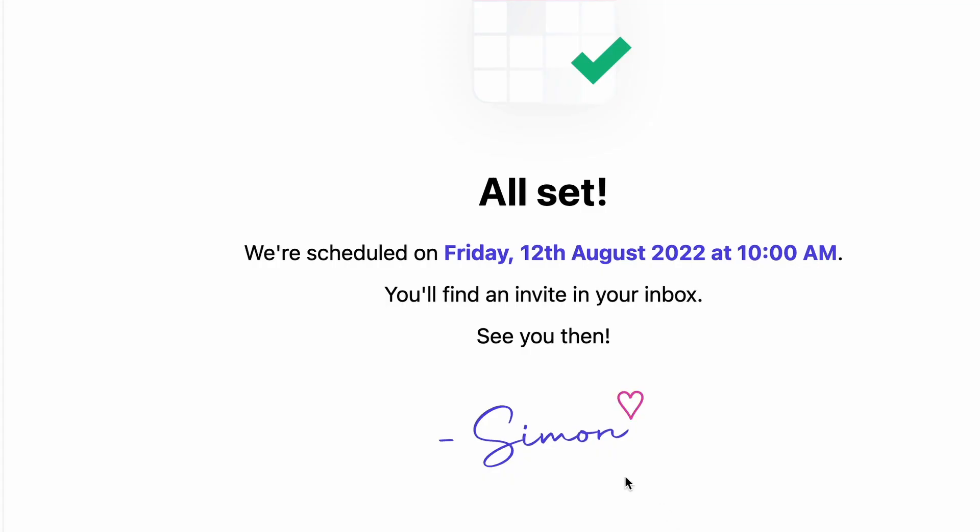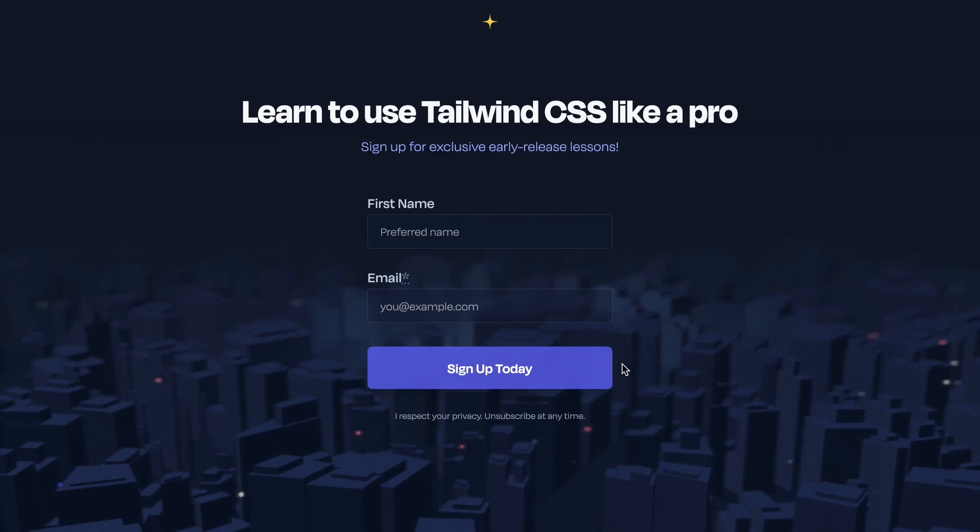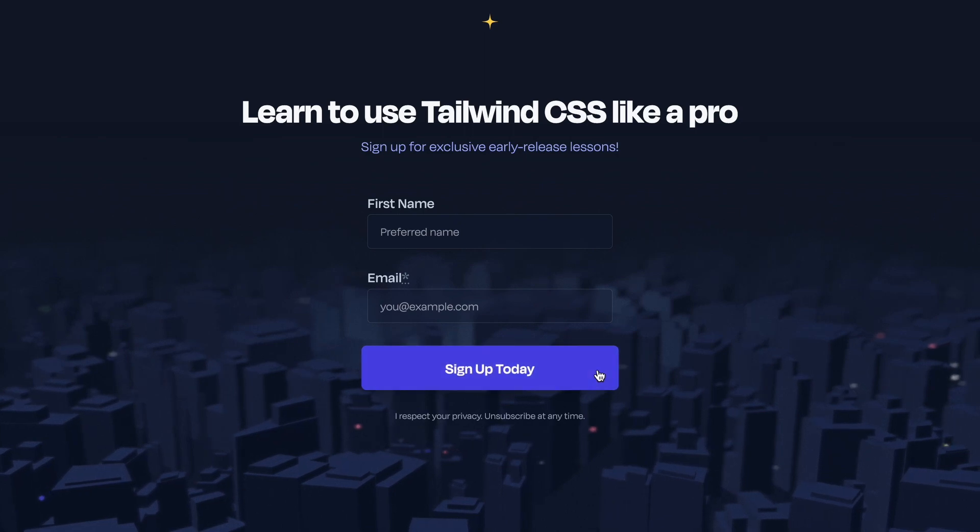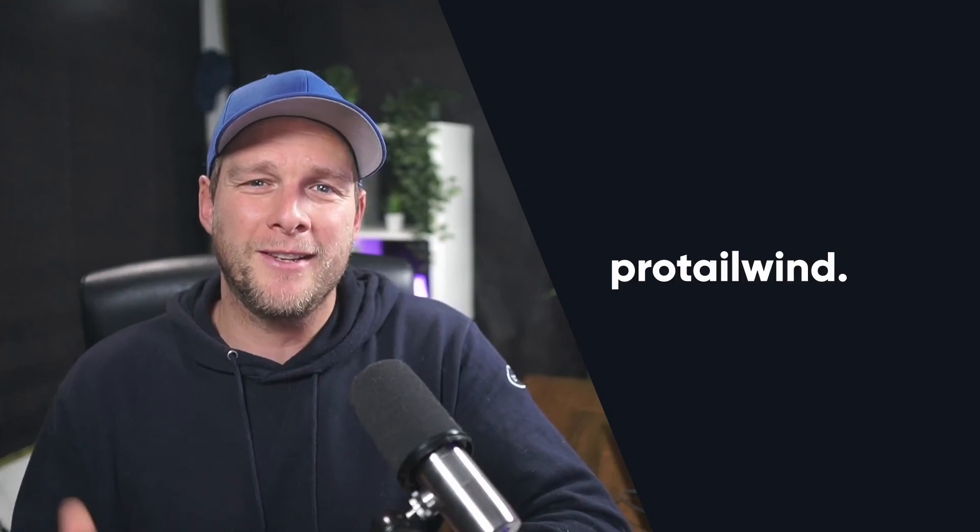I'm putting a lot of heart into this, and if that sounds interesting to you, be sure to sign up at ProTailwind.com.